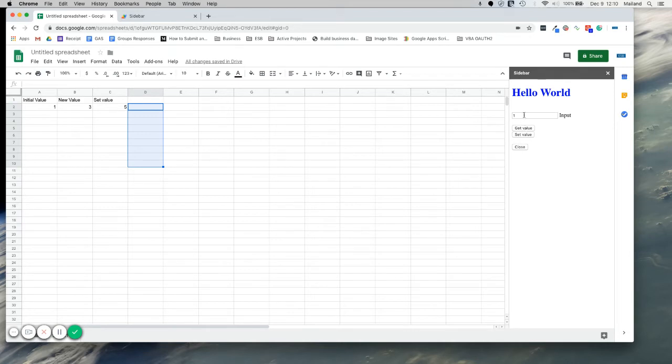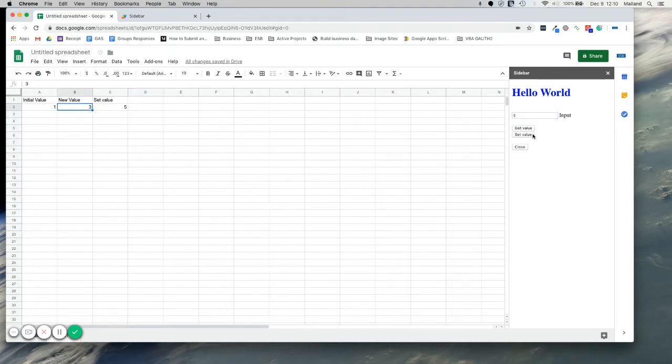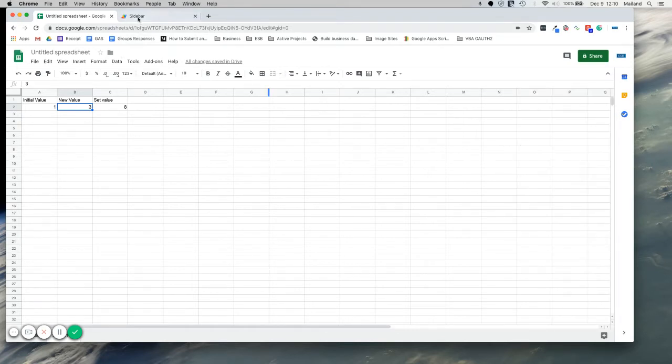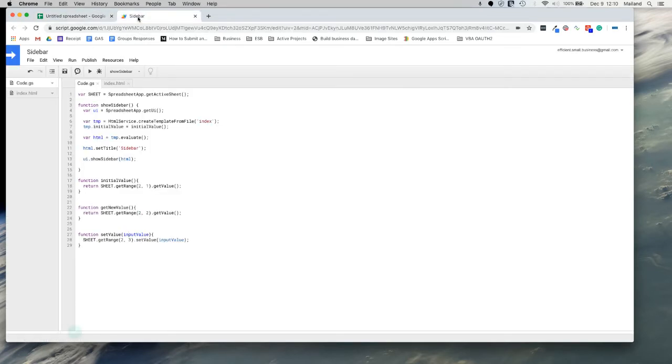We'll just do a quick review. We saw how we load our value here. We can get our new value, which is this, and we can set a value, which is all pretty straightforward. So with an array, it just requires one extra step really.